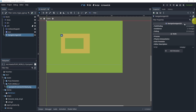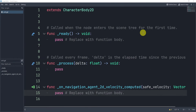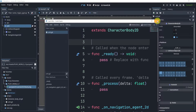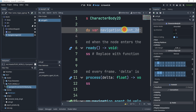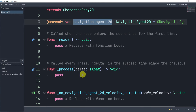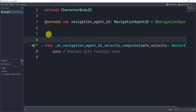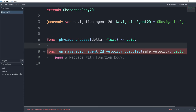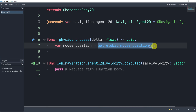Now we can take a look at the code. Inside our unit script, I need to load the navigation agent — I'll drag it in with control and drop it. I want this to actually be a physics process function, so I'll delete the default process function and type in physics_process. The first thing we want to do is get our mouse position: we declare a variable mouse_position equal to get_global_mouse_position.